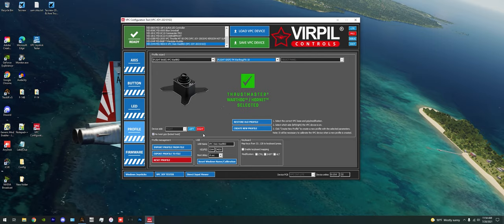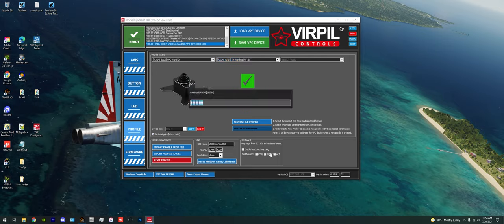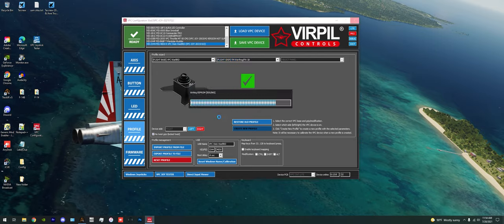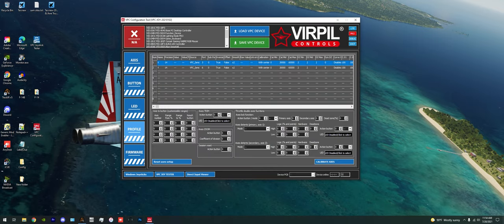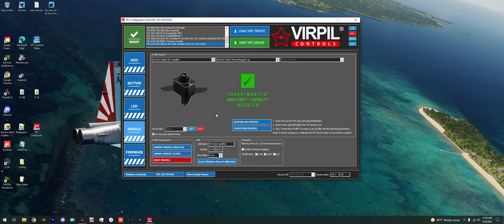Alright, so now we're going to simply hit the Create New Profile, and it's going to do some loading and just give it a second. It's going to go through a few different cycles of loading and testing and things like that. Don't rush it. It needs to kind of do its little thing.